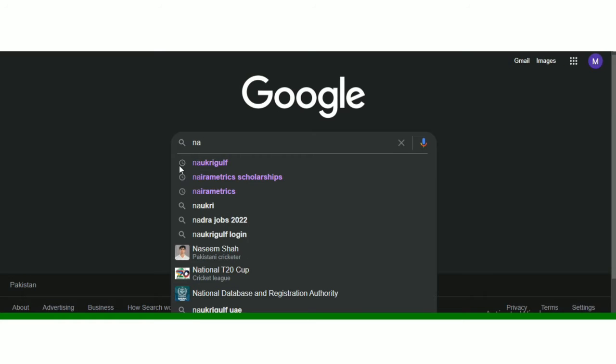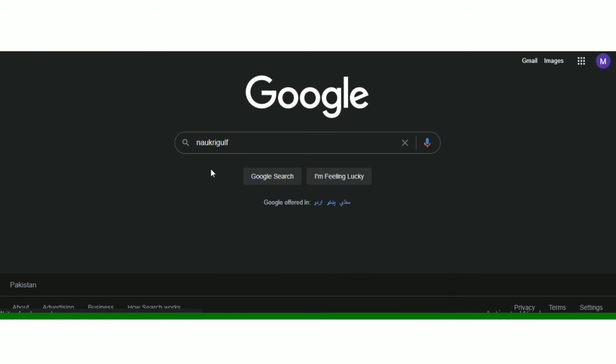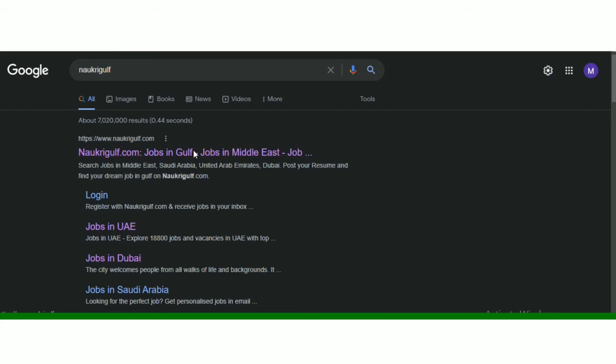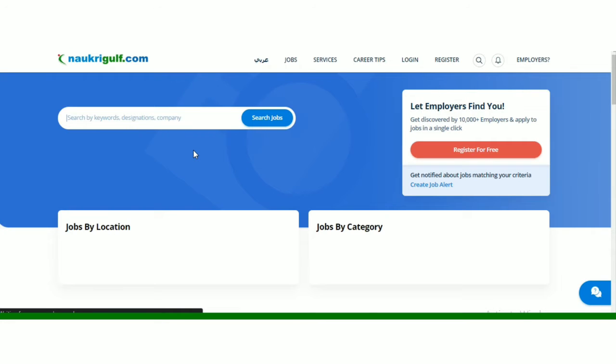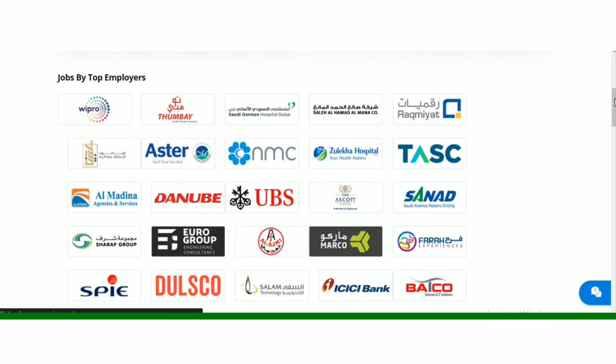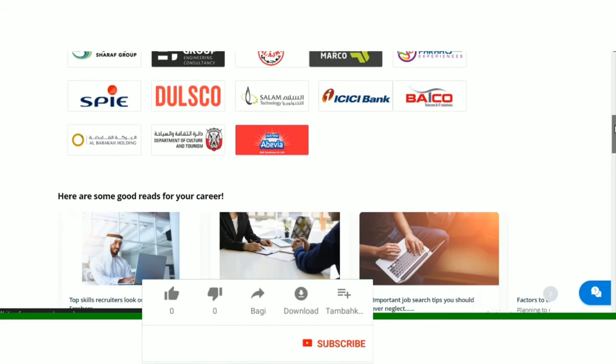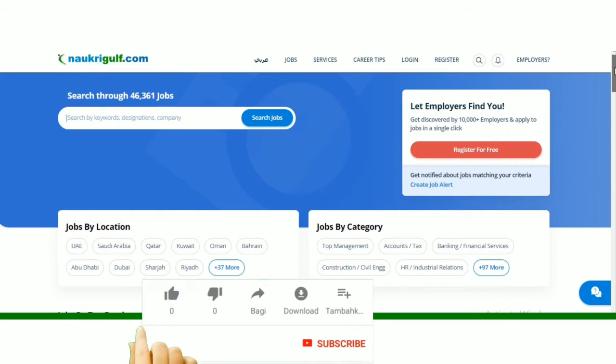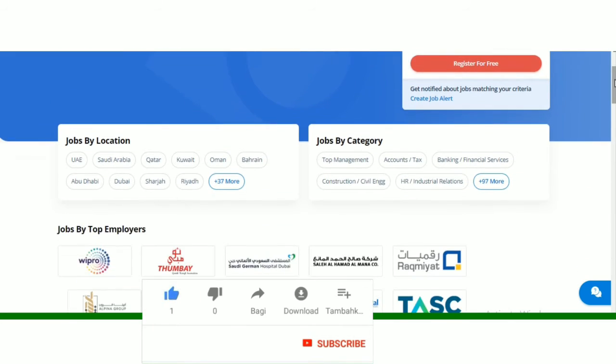So apna Google Chrome open kariye. Yaha se aapne type karna hai Naukri Gulf. Naukri Gulf jo hai, one of the best portal hai jaha per daily basis per job advertisements aati hai. So yaha se aapne first link open kar lena hai. First link open karne ke baad aapke paas yaha pe jobs by location and jobs by top employers, different options aajayenge.